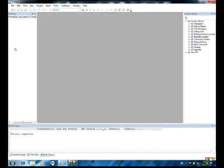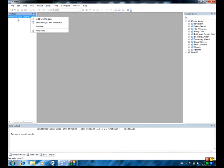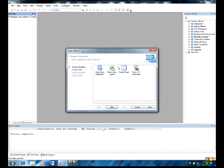Hello everyone, welcome to Java Lessons Episode 1. I am going to teach you how to do game programming in Java, from System.out.println Hello World to graphics and 2D game programming. I might go into 3D and networked 2D games, but that just depends.